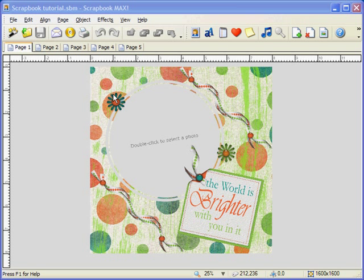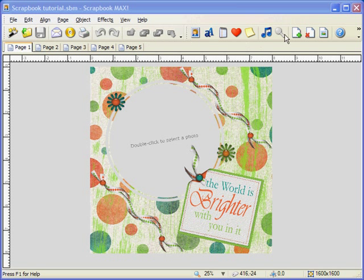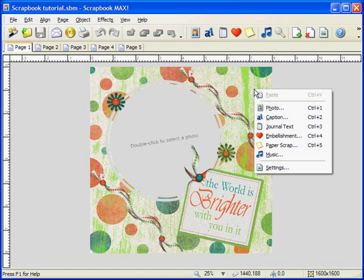You can add a background, embellishments, photos, journal text, captions, paper scraps, and more. You can also change or delete objects at any time. At the top here is our project menus and right below it is the toolbar. The toolbar contains objects and functions that we will use most frequently when creating our scrapbook layouts. You can also right-click on the page to bring up a list of options.